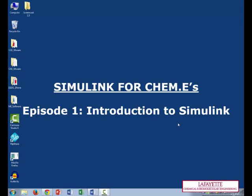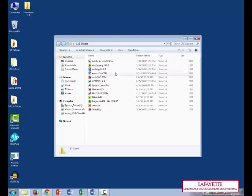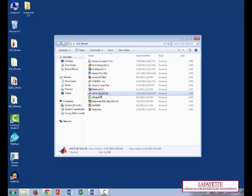The first thing to do is open the program. If you're watching this at Lafayette, click on the CHE software folder and double-click on the MATLAB icon.